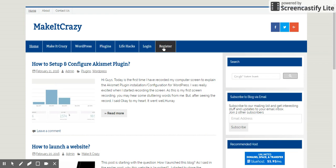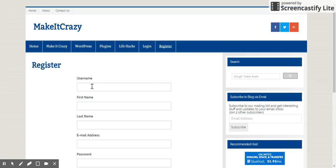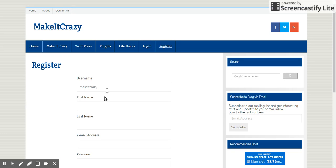Yes, now I'm going to register a new member. There is no pop-up now. I'm going to MakeItCrazy. I'm going to click MakeItCrazy, Crazy, and MakeItCrazy.